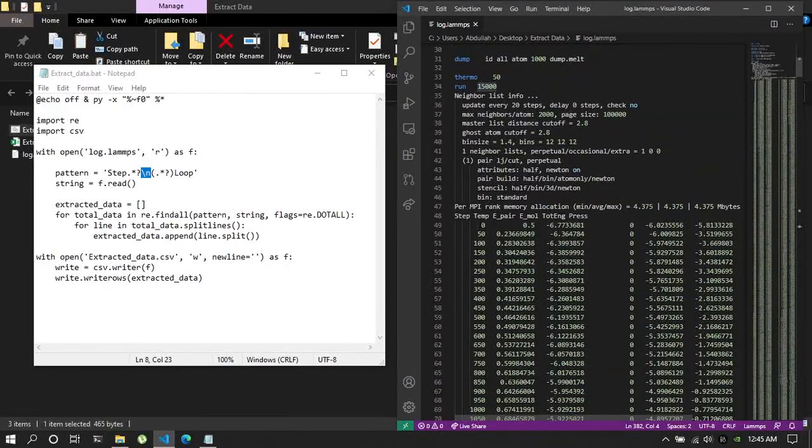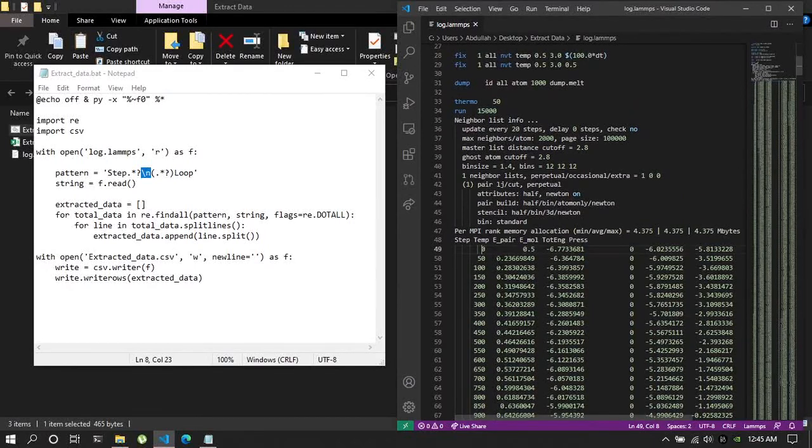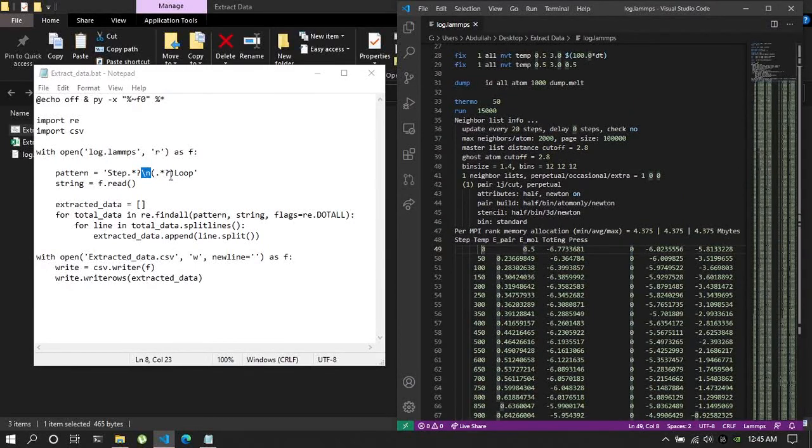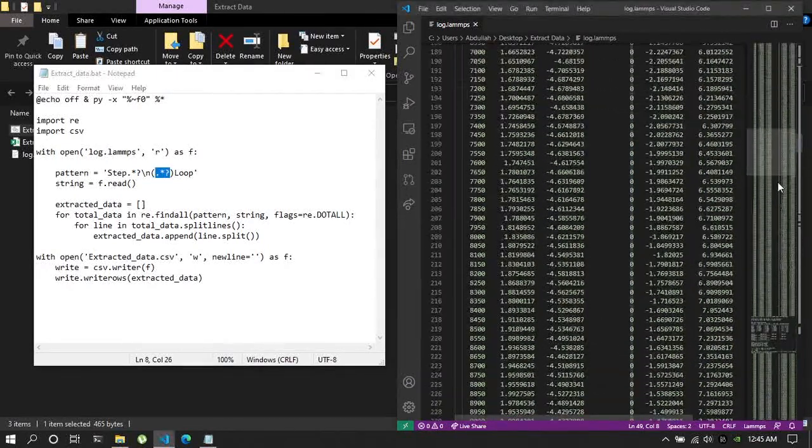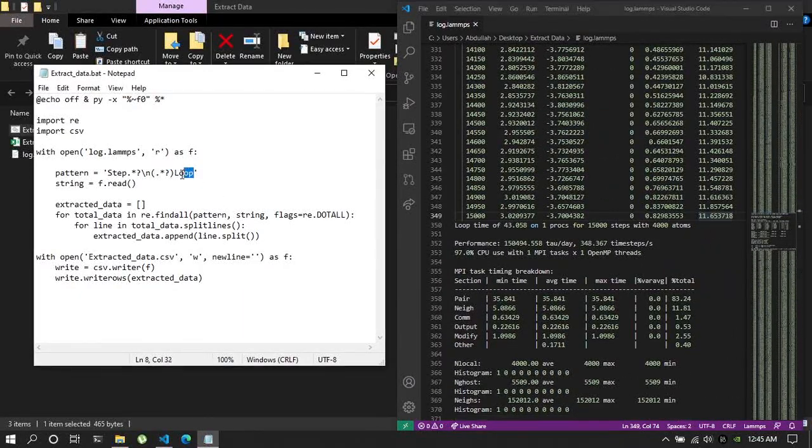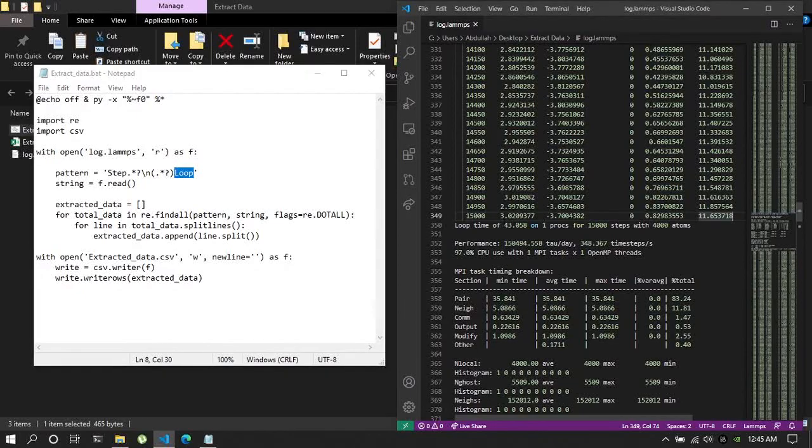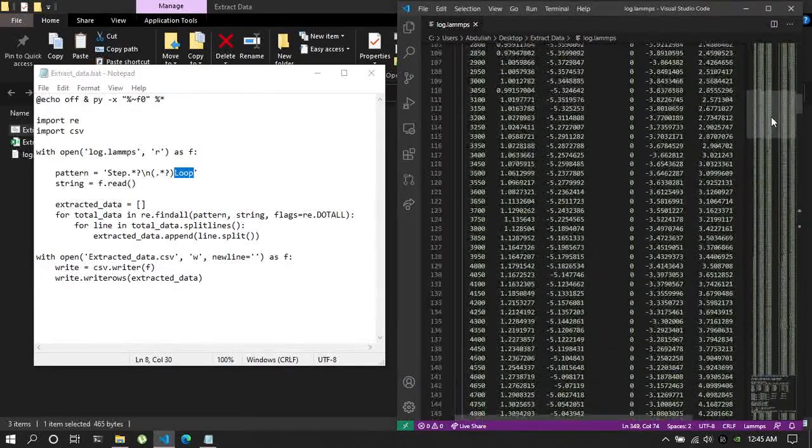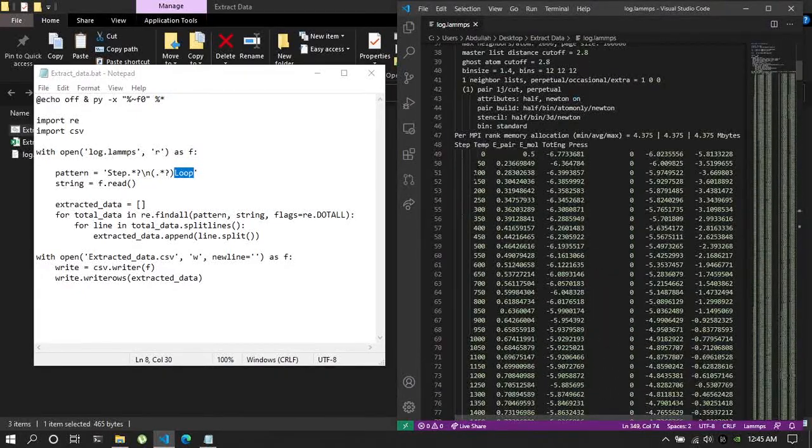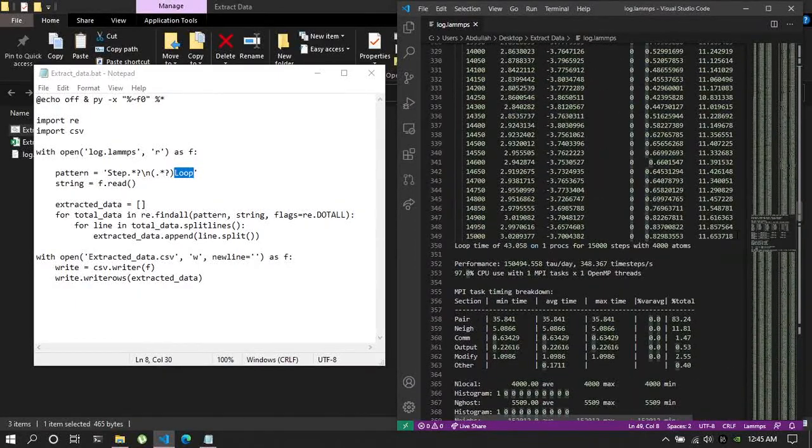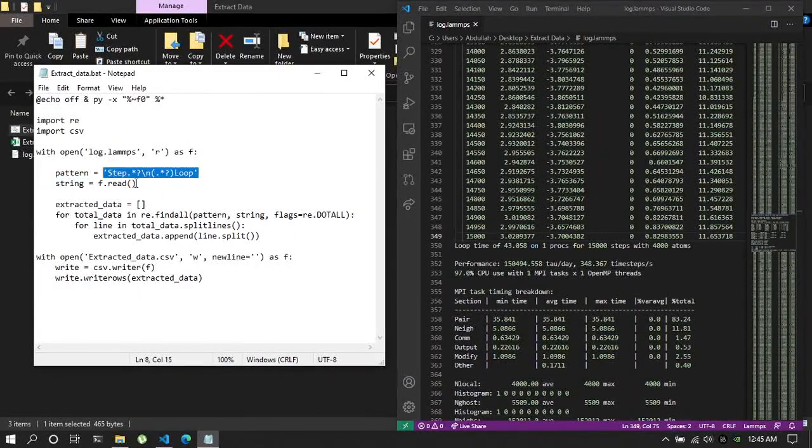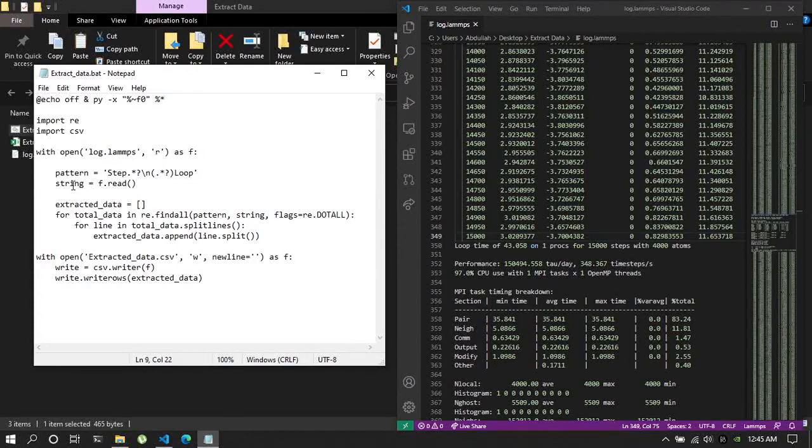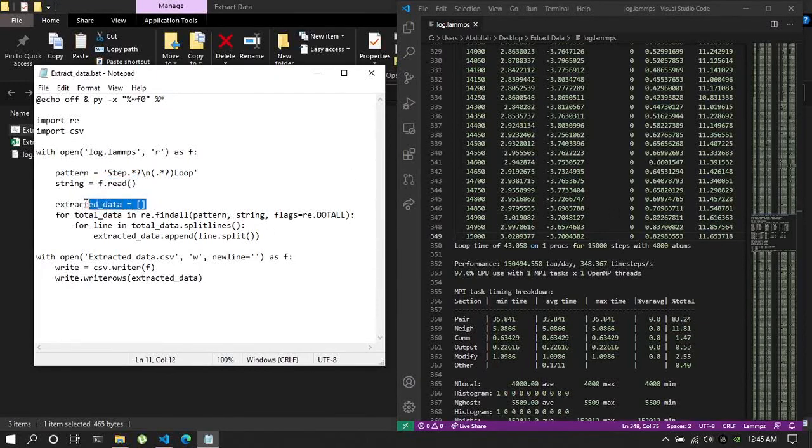Considering the first part, so it will start from here and then everything in between. So all the things in between, all the data are extracted up to the loop. So up to the loop. So everything that will be extracted is from here to here by creating this certain pattern.